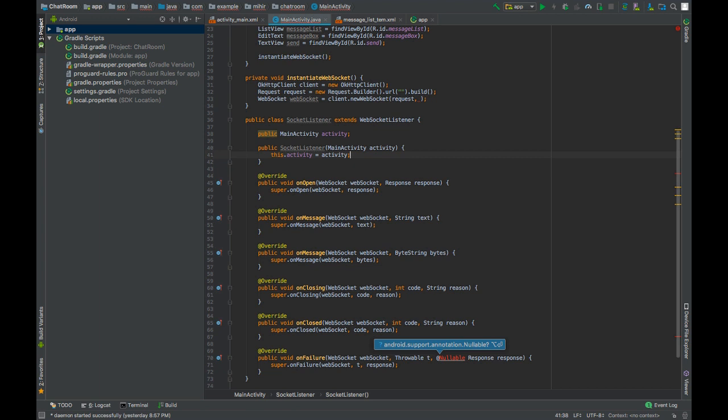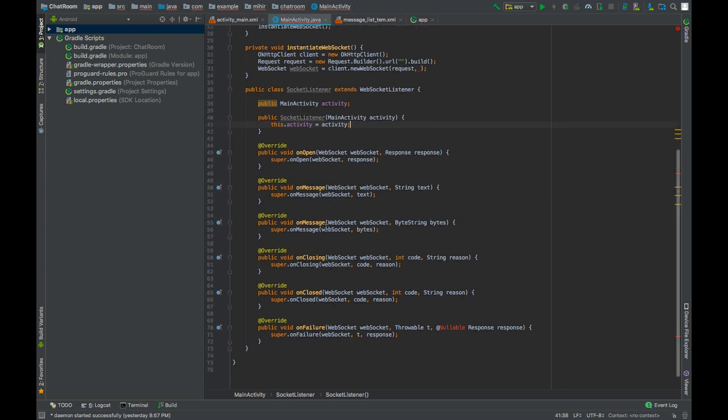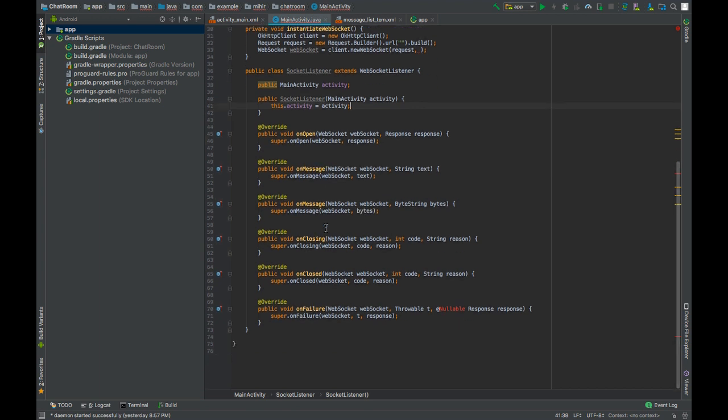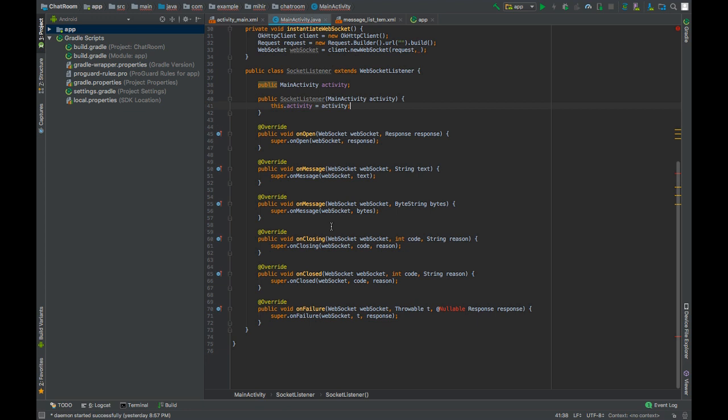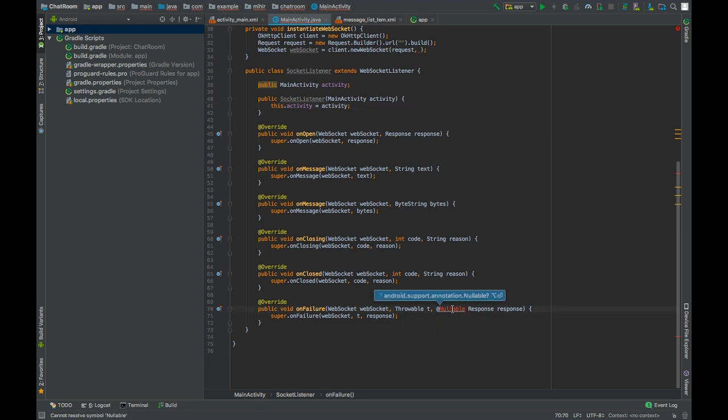Now let's see when are these methods called? OnOpen is called when the connection establishes with the server. OnMessage is called when there is a new message. Messages can be sent or received either in bytes or in strings. We have two different methods for both the functions. OnClosing is called just before the connection is closed, and OnClosed is called when the connection closes. OnFailure is called when some error occurs.